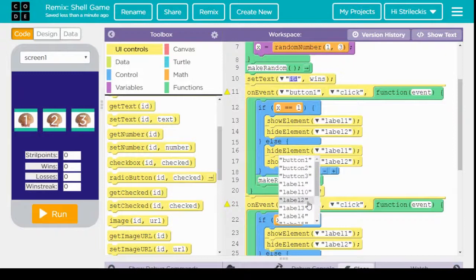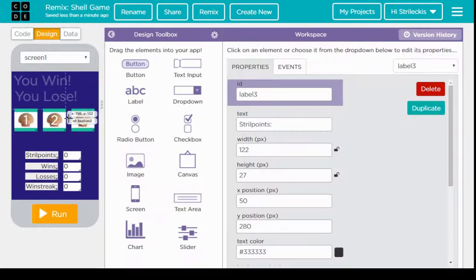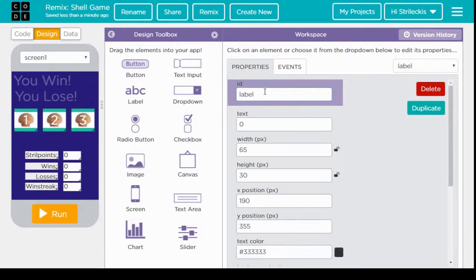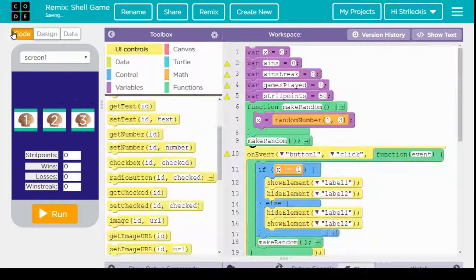So to make it a little easier, a little easier to tell the difference, I'm going to actually label them all differently. Label underscore strill points, label wins, label losses, label win streak. Not too bad, huh?